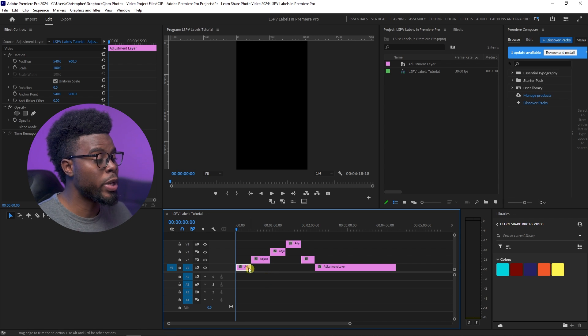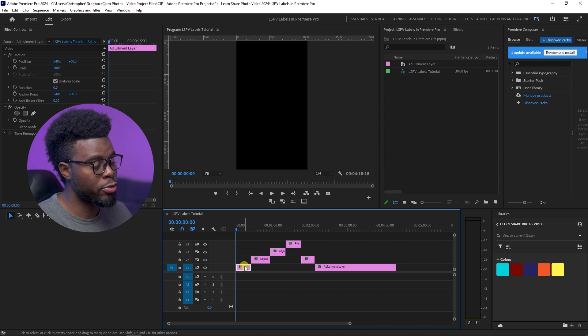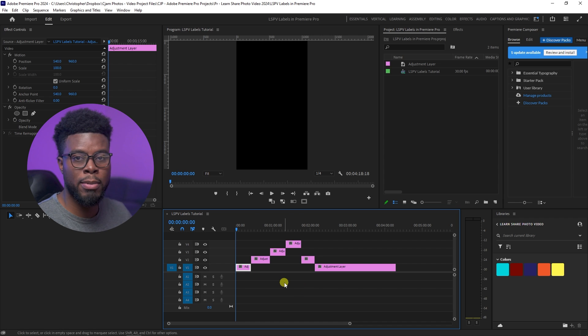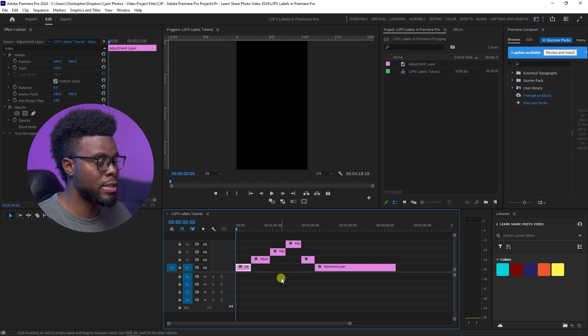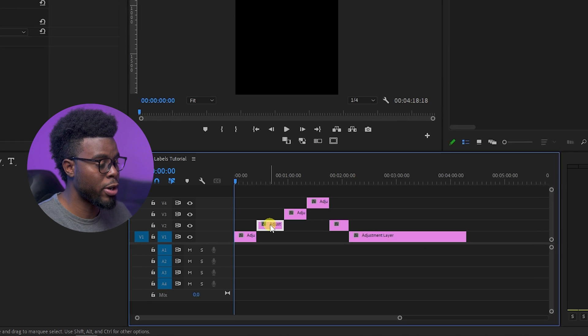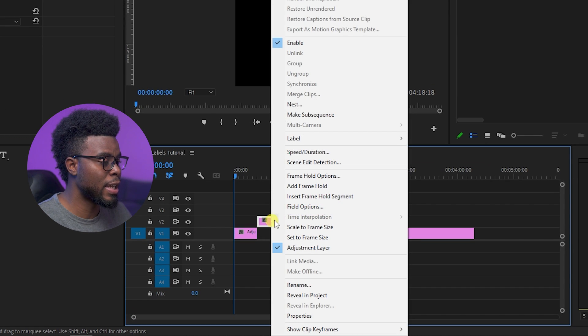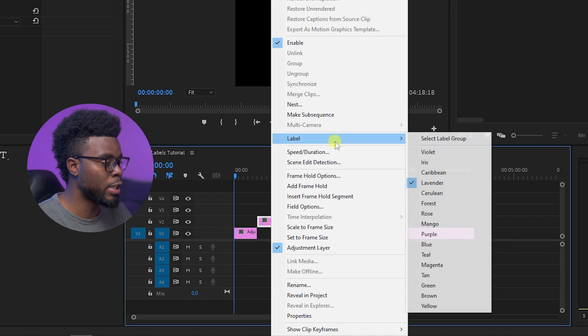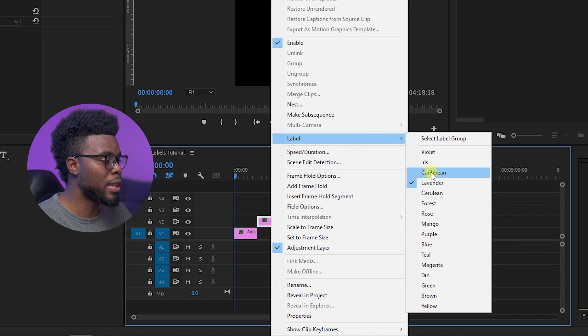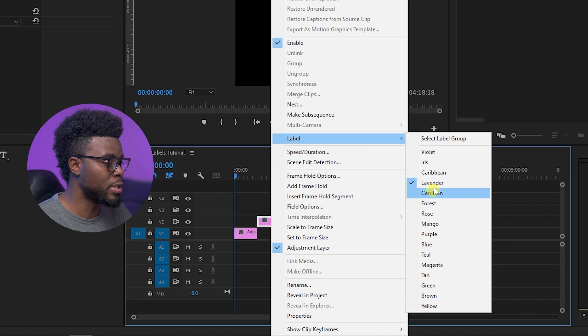So we have our first track here. Let's keep that color as is. Well, let's go ahead and hit our second track and right-click, and then go to Label, and then you will see all your label colors here.